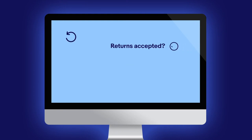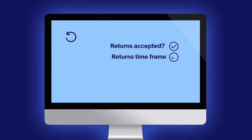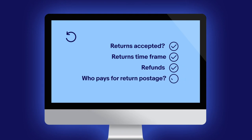Returns policies include whether you accept returns, your returns timeframe, refunds, and who pays for return postage.